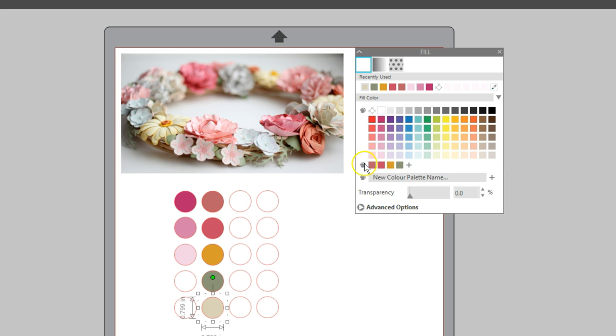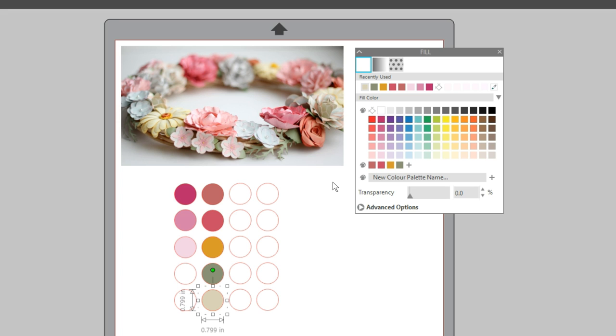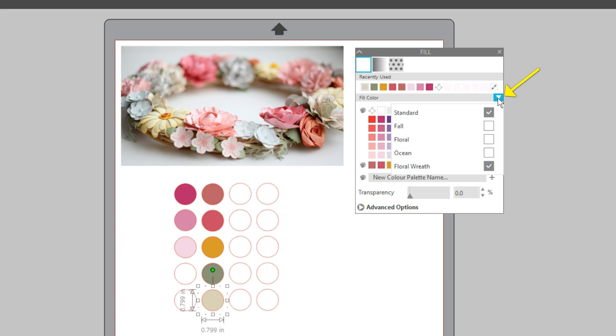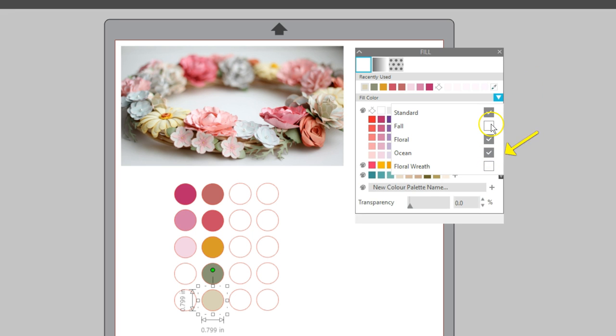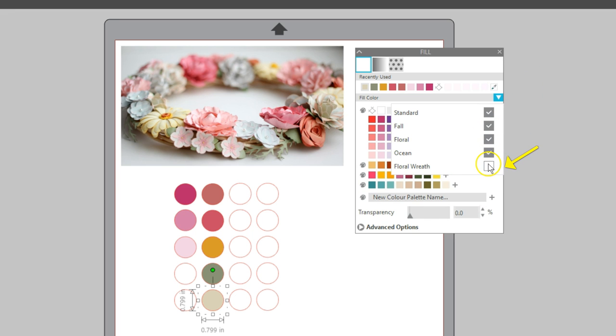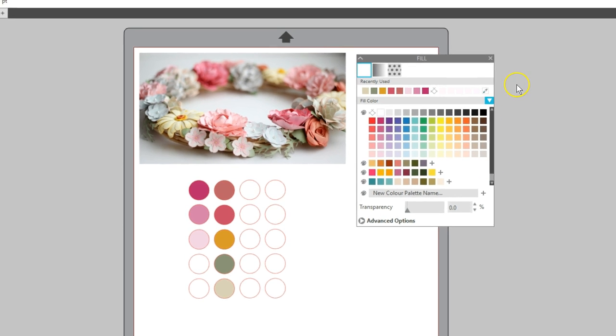To delete the entire custom palette, right click on the palette icon and choose Delete and then the name of the palette. You can even hide any of the palettes from view in the panel. Click the drop-down box and check or uncheck the boxes, based on what you want to see.